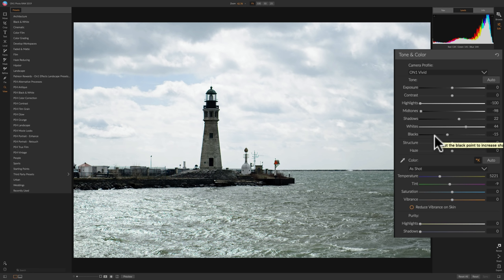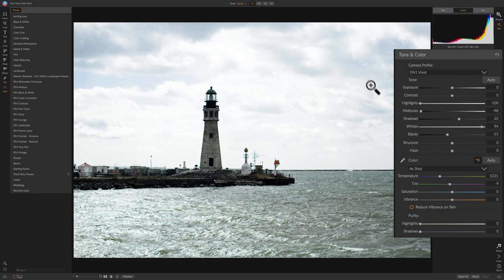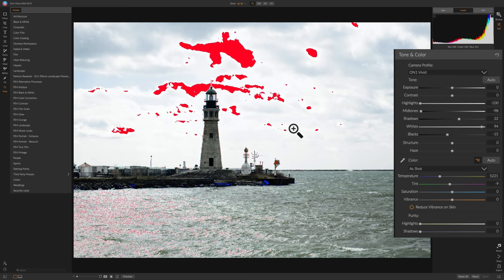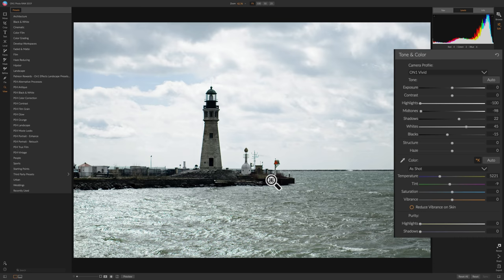One quick note about holding the J key: sometimes you'll hold it and it doesn't seem to do anything, so let go and push it again. You may find that it won't go away — you're adjusting whites and you have that red there, then you let go of J and it stays. If that's the case, go to levels and look at the histogram — in the corners there are very faint little up arrows. If you click on those, sometimes a few times, it gets locked on. Just click those little triangles again to turn it off. It's a little buggy in that regard.